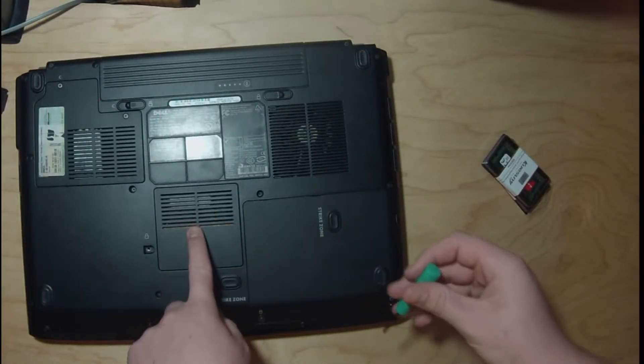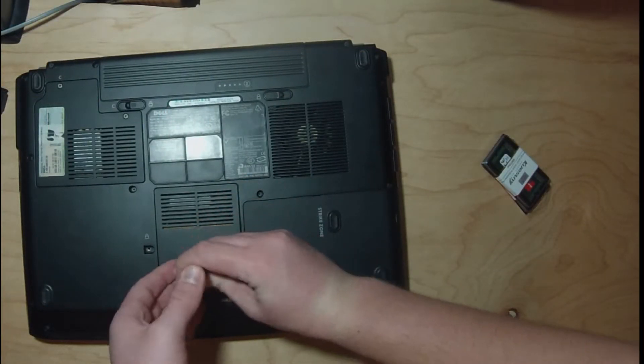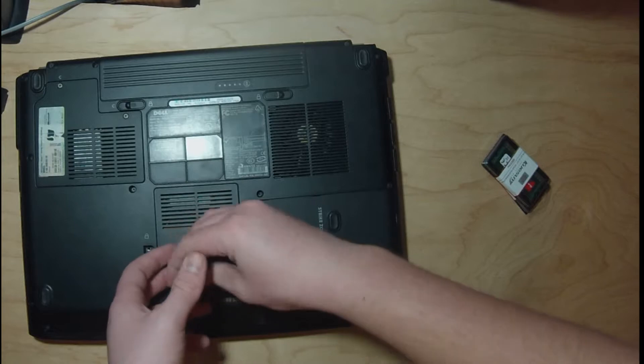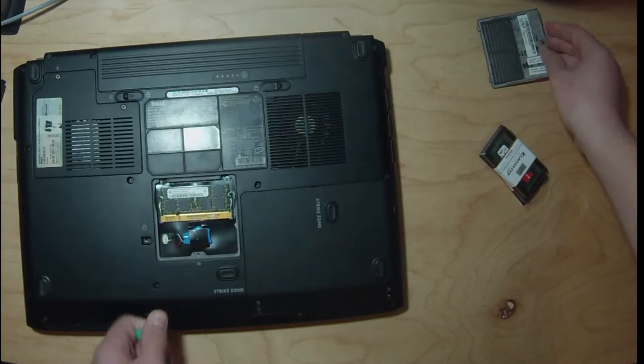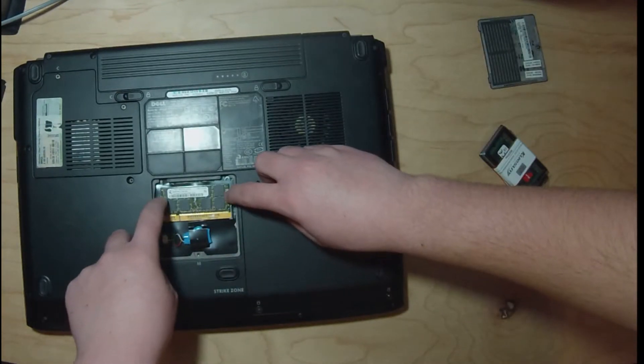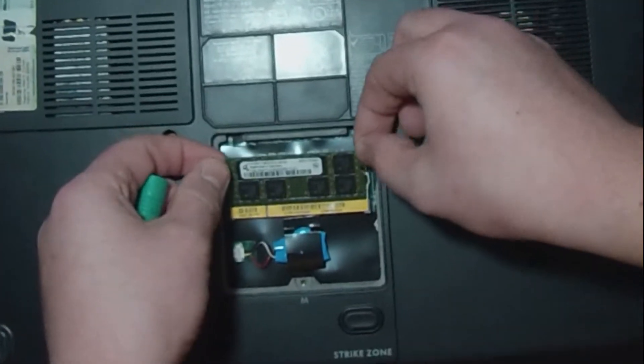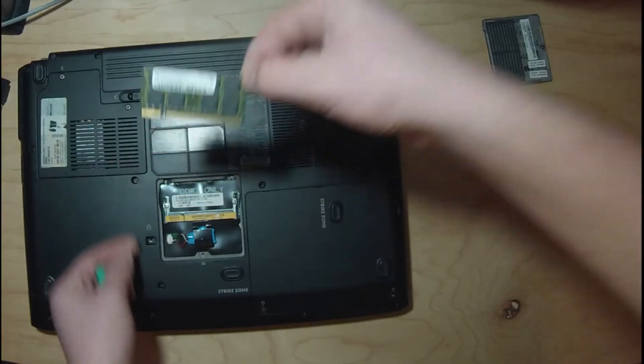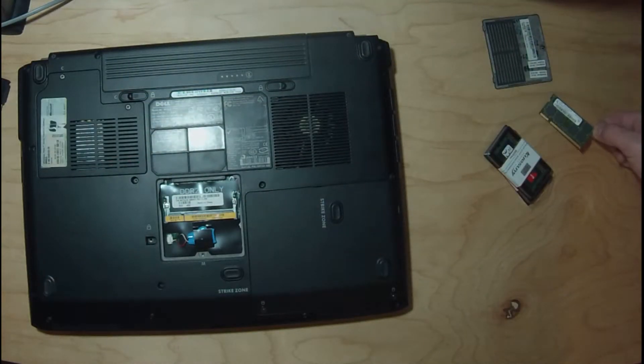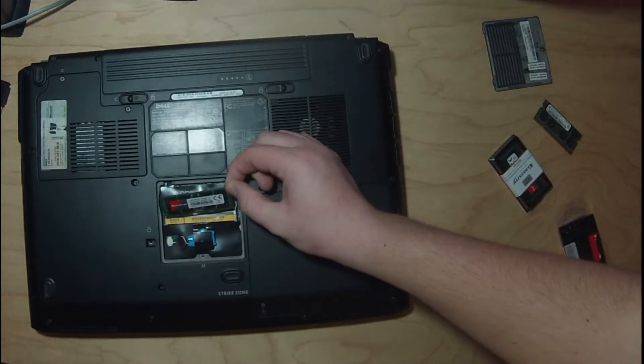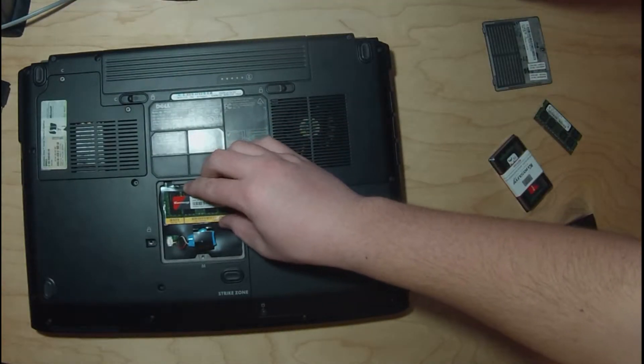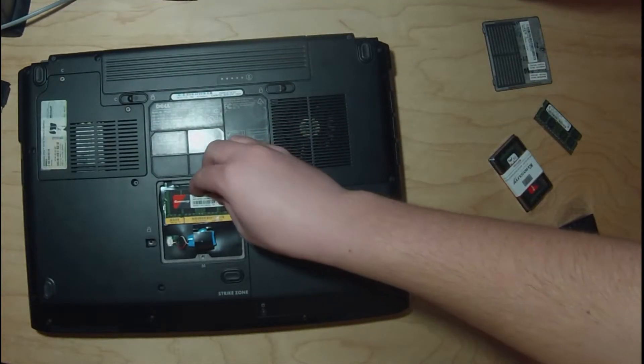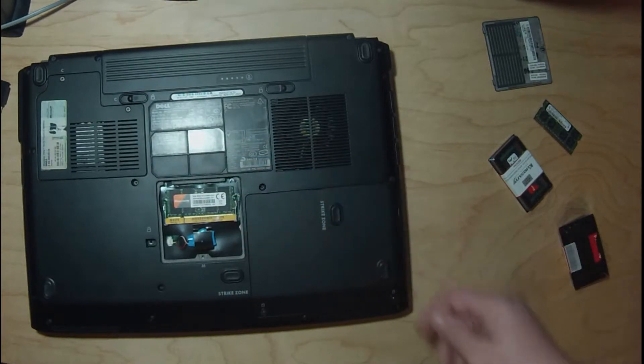There's one DIMM under here. You pull these tabs over like this and the old one pops right out. Here's our new DIMM. Push it in there and then you just put it down like that.